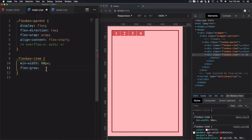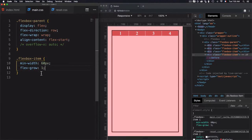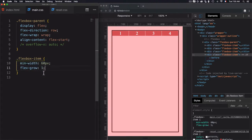However, I need to define a ratio, and I'll explain what this ratio means exactly. Here I just use the number one, and what this number one means is that the growth will be by the factor of one, and the growth of the items will be the same.